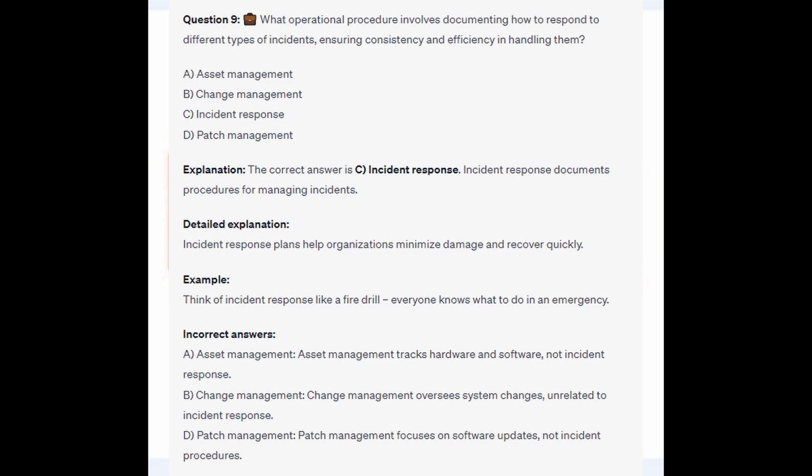The correct answer is C, Incident Response. Incident Response documents procedures for managing incidents. Incident Response plans help organize, minimize damage, and recover quickly. Think of Incident Response like a fire drill — everyone knows what to do in an emergency.